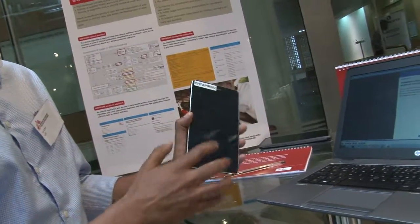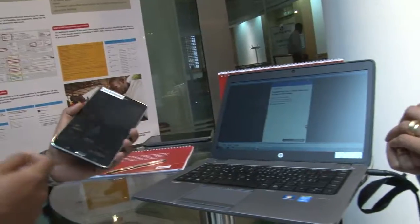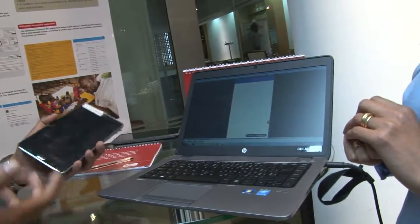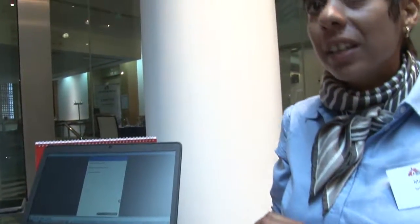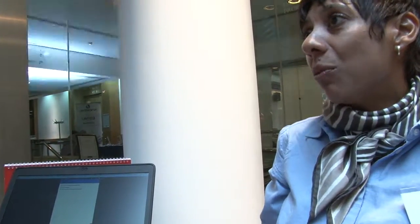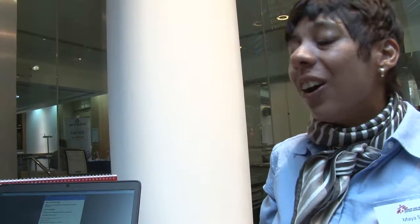I'm interested to know, with the electronic version, have you trialled it with staff? Does staff find it easy to use? Yes, we have trialled it in the Democratic Republic of Congo. They had a one-day training on this. Initially they reported that it was a bit difficult, but after a few hours of using it, they found that it really helped them through the consultation process.